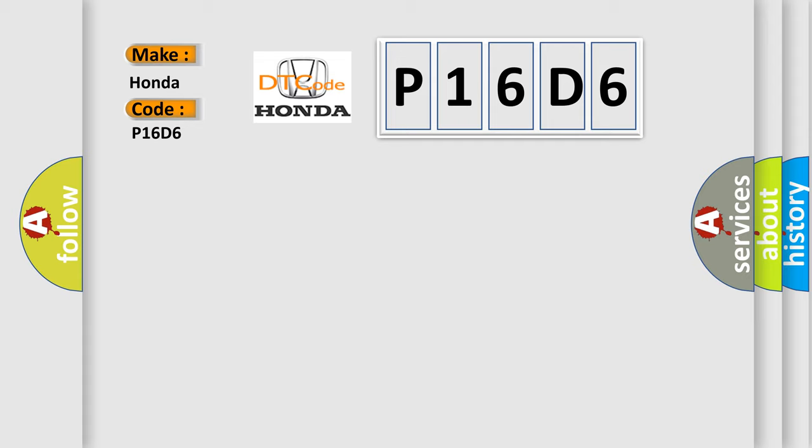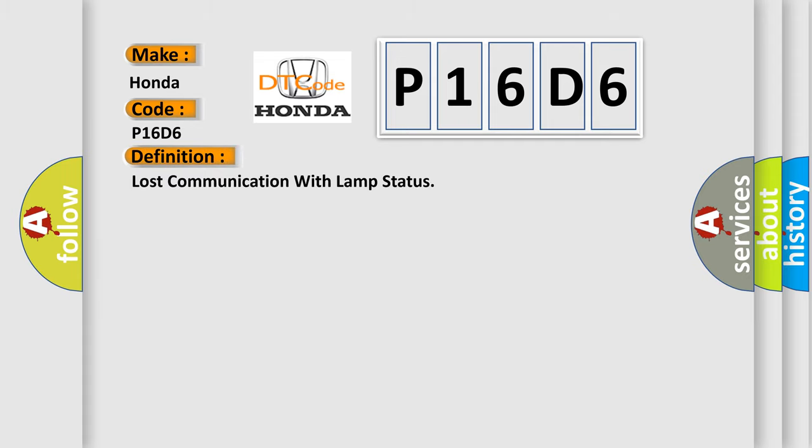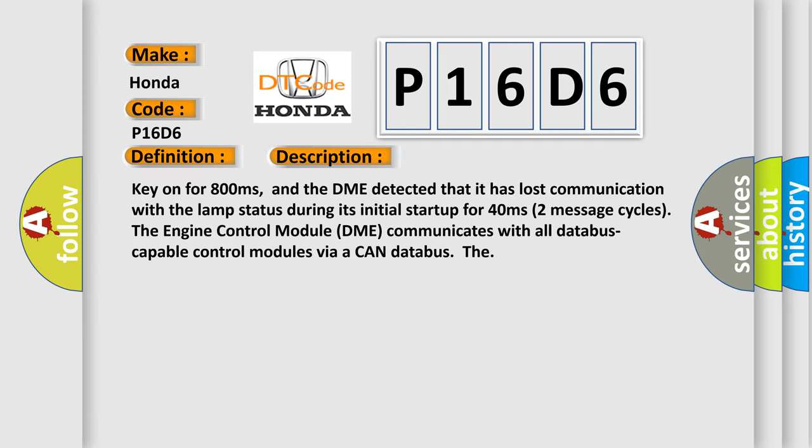The basic definition is lost communication with lamp status. Key on for 800 milliseconds, and the DME detected that it has lost communication with the lamp status during its initial startup for 40 milliseconds, two message cycles. The engine control module DME communicates with all database capable control modules via a CAN data bus.